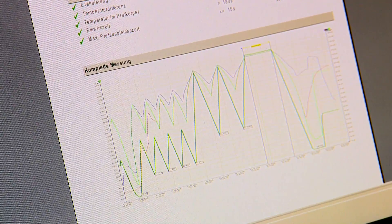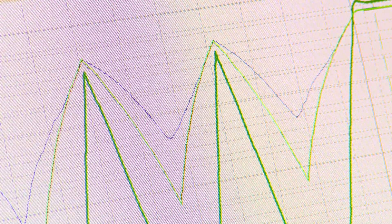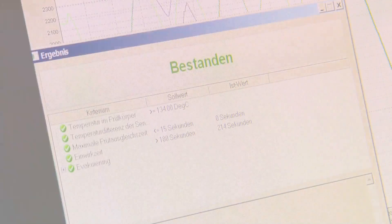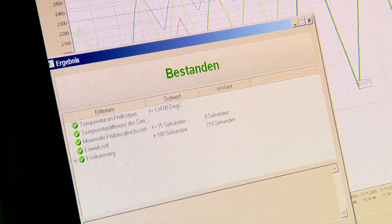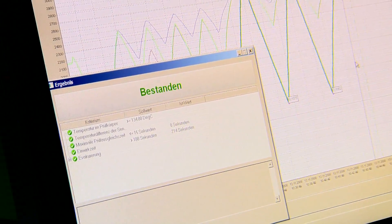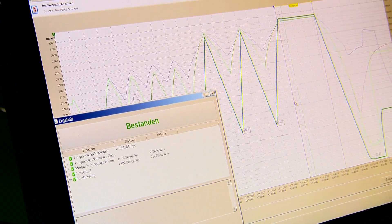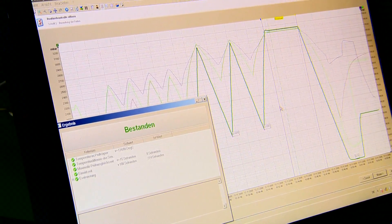In the event of cycles exhibiting defects, the deviations are documented and possible causes of the defects are indicated.